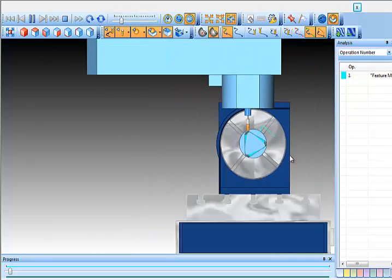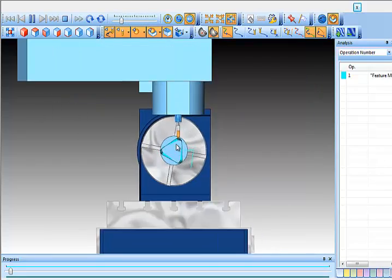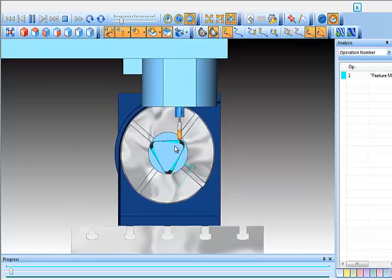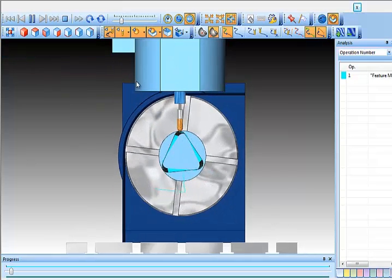So it's actually controlling the Z for the up and down, the rotation, and a Y movement as well.